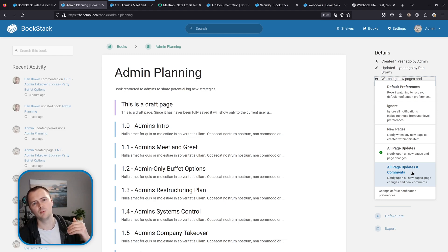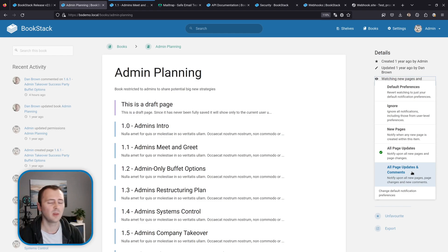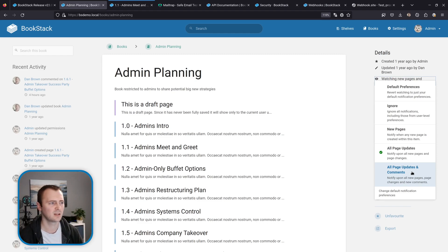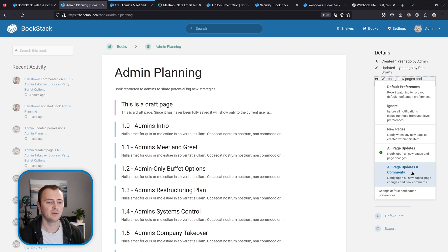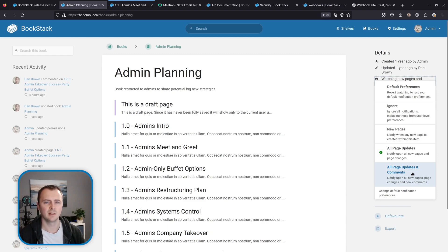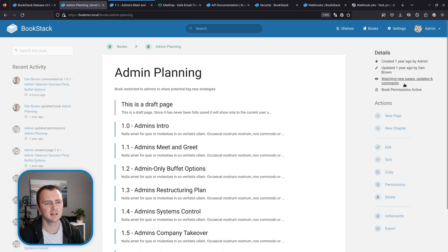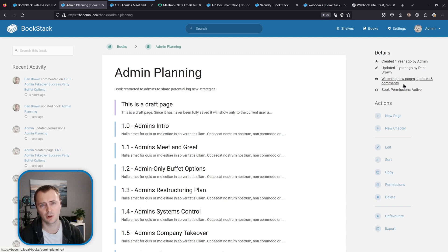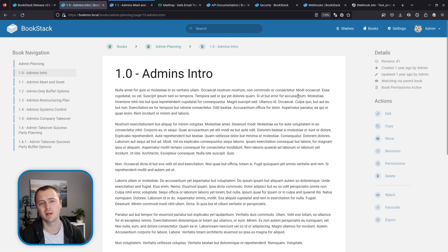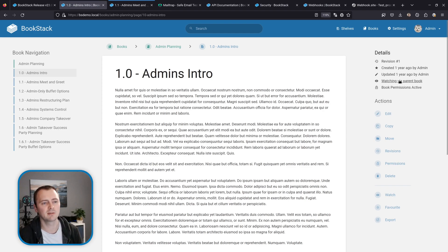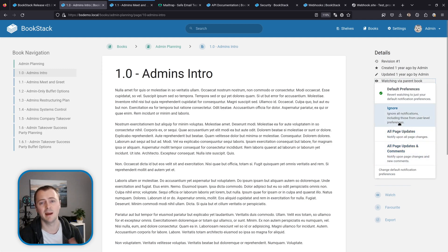So if there are watch options set on a page that takes priority, then it will look up to the chapter and then it will look up to the book. Otherwise if nothing has specific watch preferences set it's going to just use your default user notification preferences that we just saw. But in this example I'm going to choose to watch all page updates and comments. And there we go our preference has been updated and we can see this little status in the details has updated to say we're watching new pages, updates and comments. And if we go down a level for example into this page, because we have a watch preference set on the parent book that is reflected here as well, so saying we're watching via parent book. And we can choose to select that and set a page level preference as well.